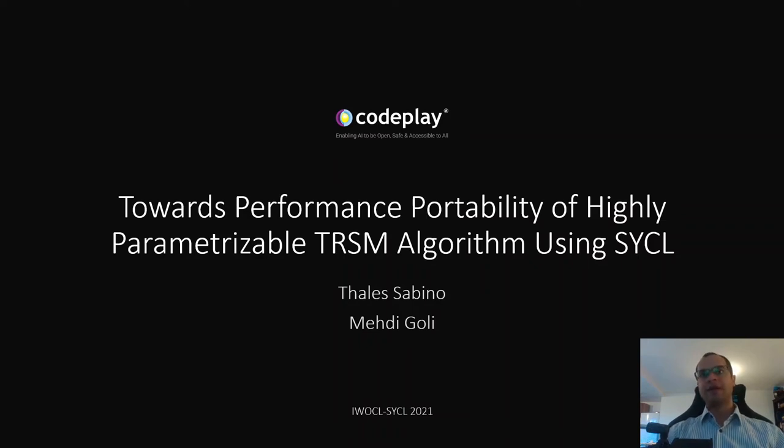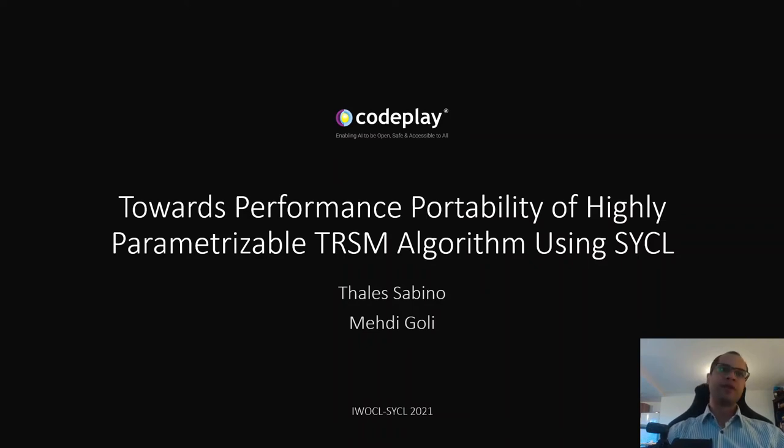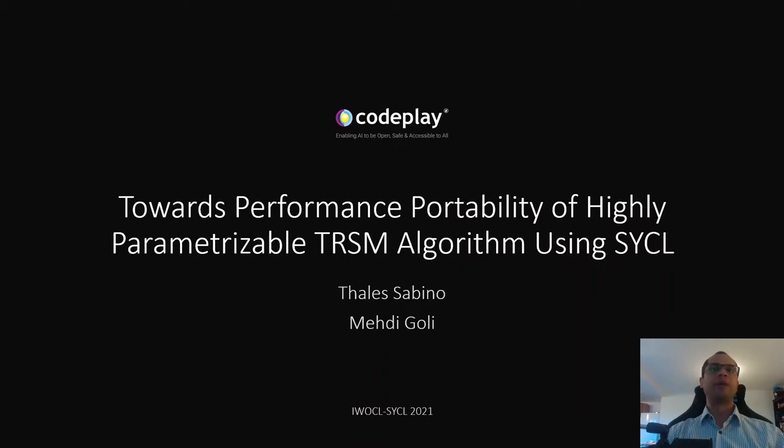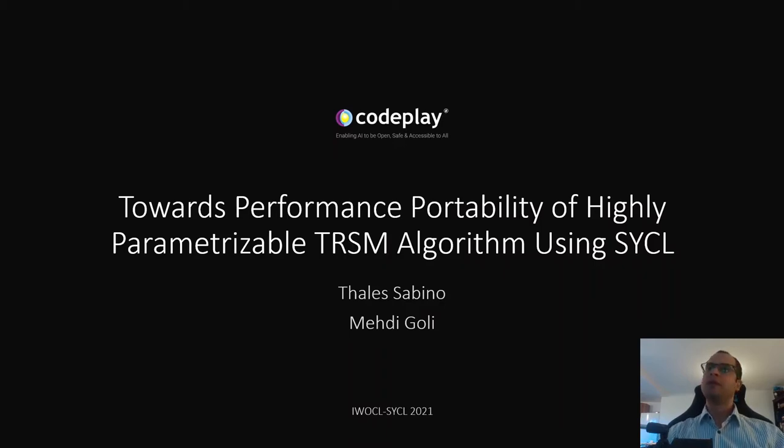Hi, my name is Tales. I'm a Senior Software Engineer at Codeplay Software and I'm going to present our work towards performance portability of a highly parameterizable TRSM algorithm using SYCL.